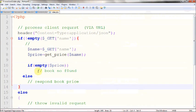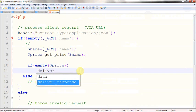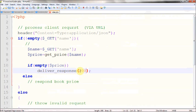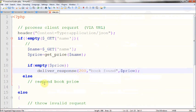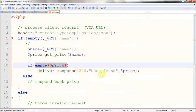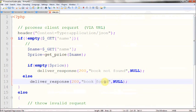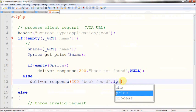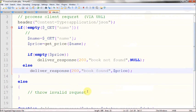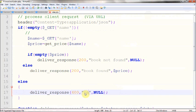So here we're going to use the deliverResponse function we just created. It accepts three parameters: the first is the status — 200 means OK. The status message will be 'book found' along with the price. If the price is empty, we're going to say 'book not found' and respond with null data. And if the book is found, we respond with 'book found' and the actual book price. If the request is not valid, we say 400 invalid request with null data.